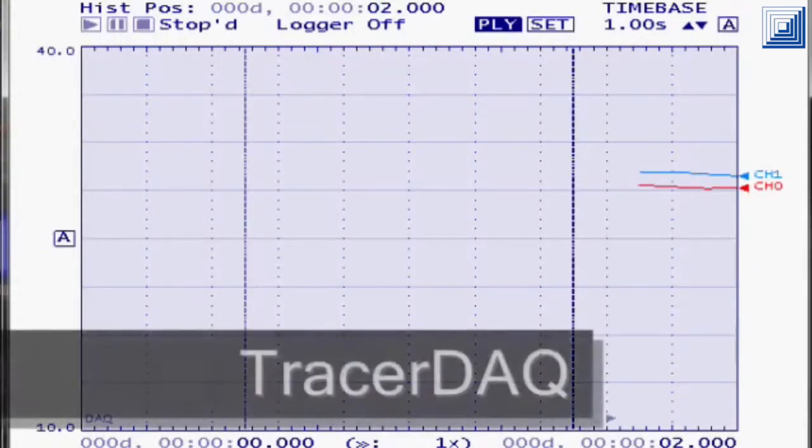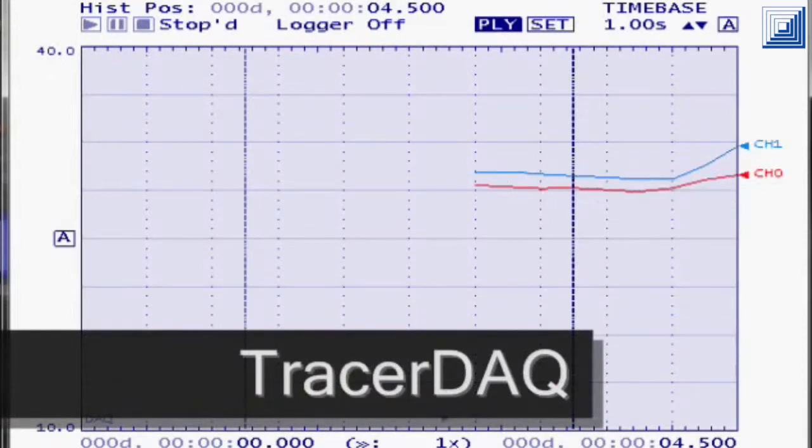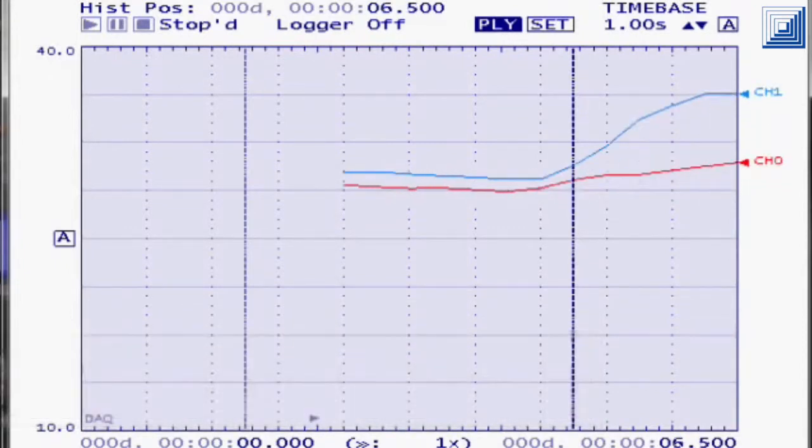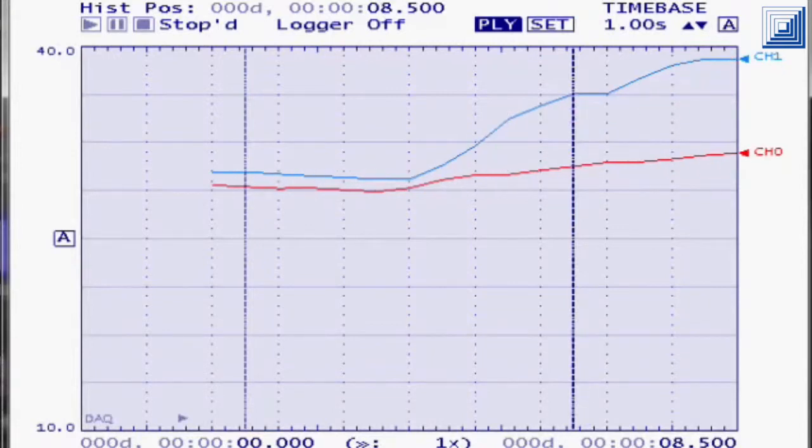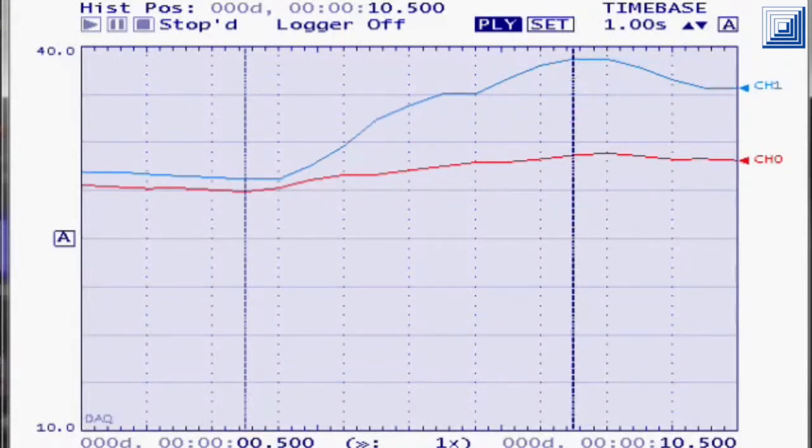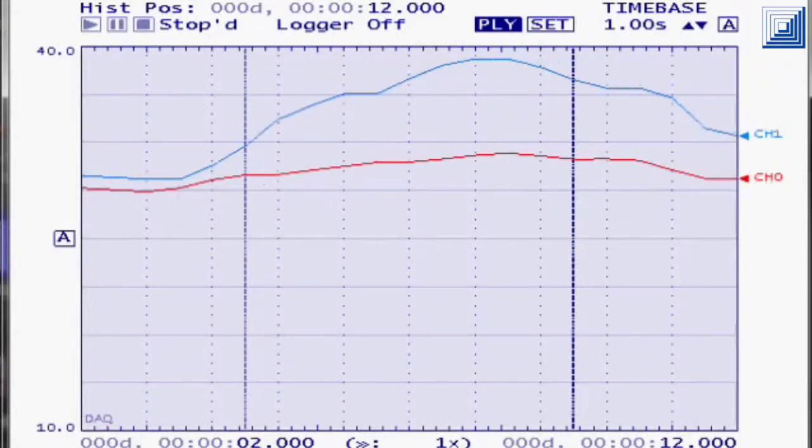TracerDAQ is an easy to use application included with most Measurement Computing hardware. It includes a strip chart, oscilloscope, function generator, and rate generator.